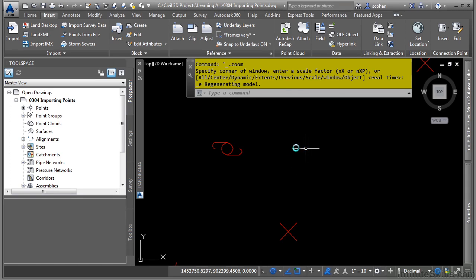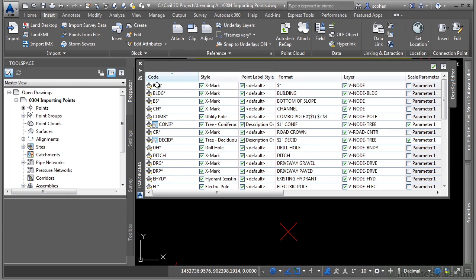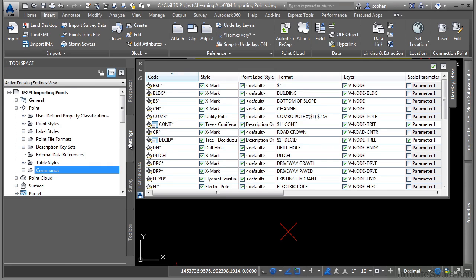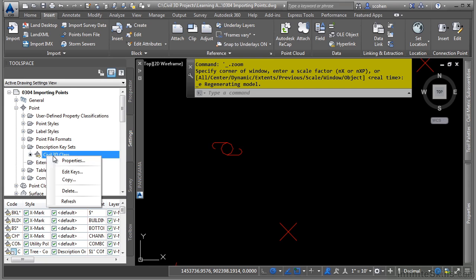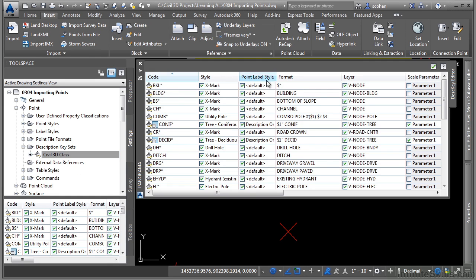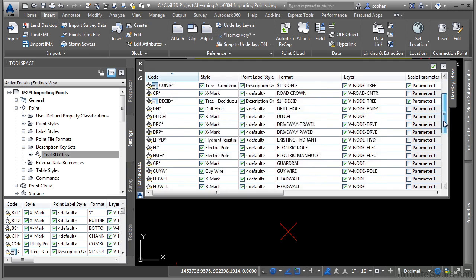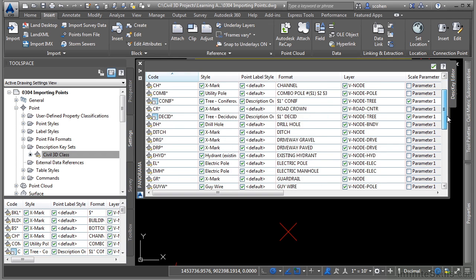So what's going on? Remember, in the panorama window, I have the description keys already defined. Go to the settings tab, description key set, right-click and choose edit to get there. But if we look at the point label style, it's using the default label style for the majority of the points based upon their raw code.